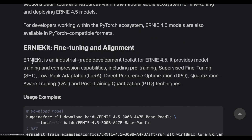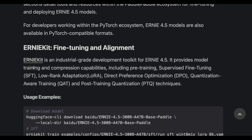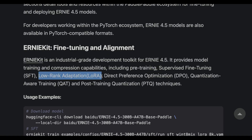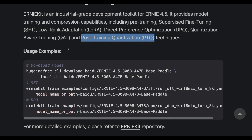They've also released ErnieKit, an industrial-grade development toolkit for Ernie 4.5. It provides model training and compression capabilities, helping with pre-training, SFT (supervised fine-tuning), LoRA — which creates smaller adapters — direct preference optimization, and quantization-aware training, something Google has been doing with Gemma models. It also supports PTQ, post-training quantization techniques. If you want to build quantized models from the Ernie models, ErnieKit makes it really easy, and they've provided examples as well.